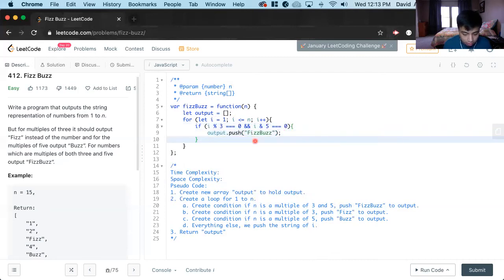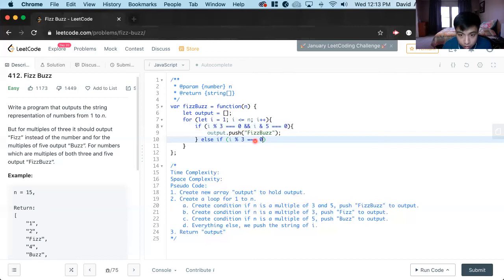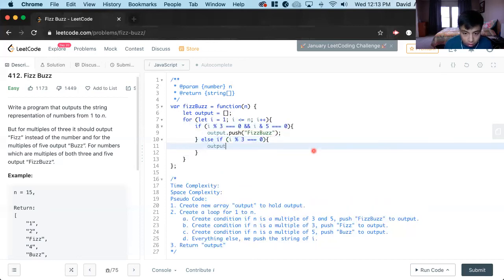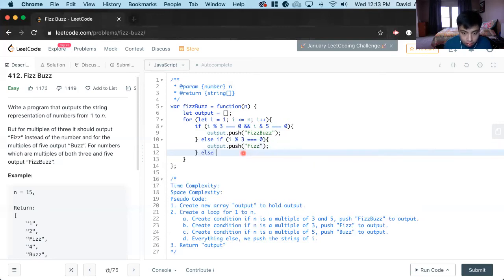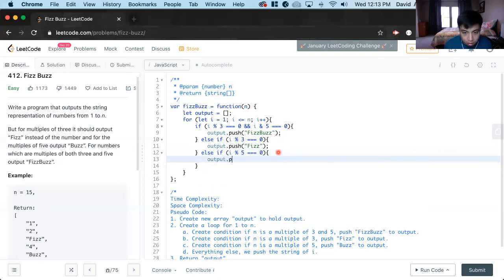Great. Now to the next condition: else if i mod 3, if it's just a multiple of three. And if it's just a multiple of five — i mod five equals zero — we will output that push fizzBuzz.